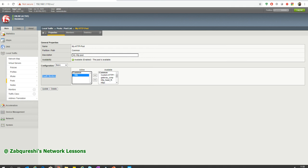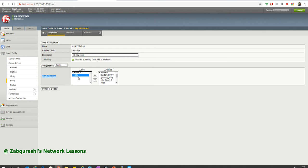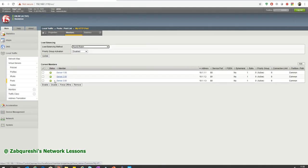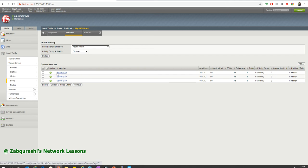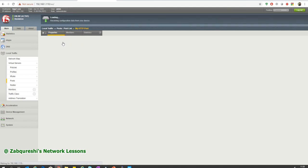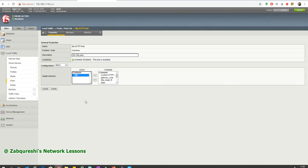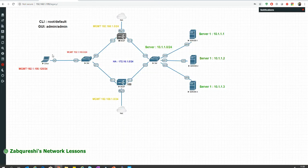So let's look at the default HTTP monitor. If you go to Members you will see all members are online — the green check means the health monitor is working fine and the servers are up. Based on this health monitor we have specified HTTP.